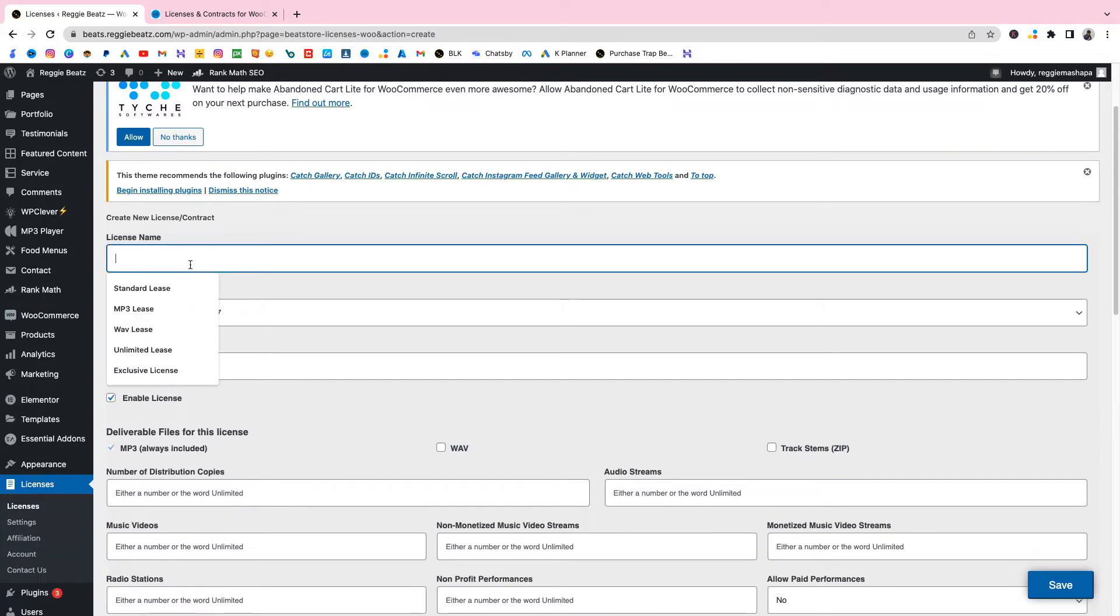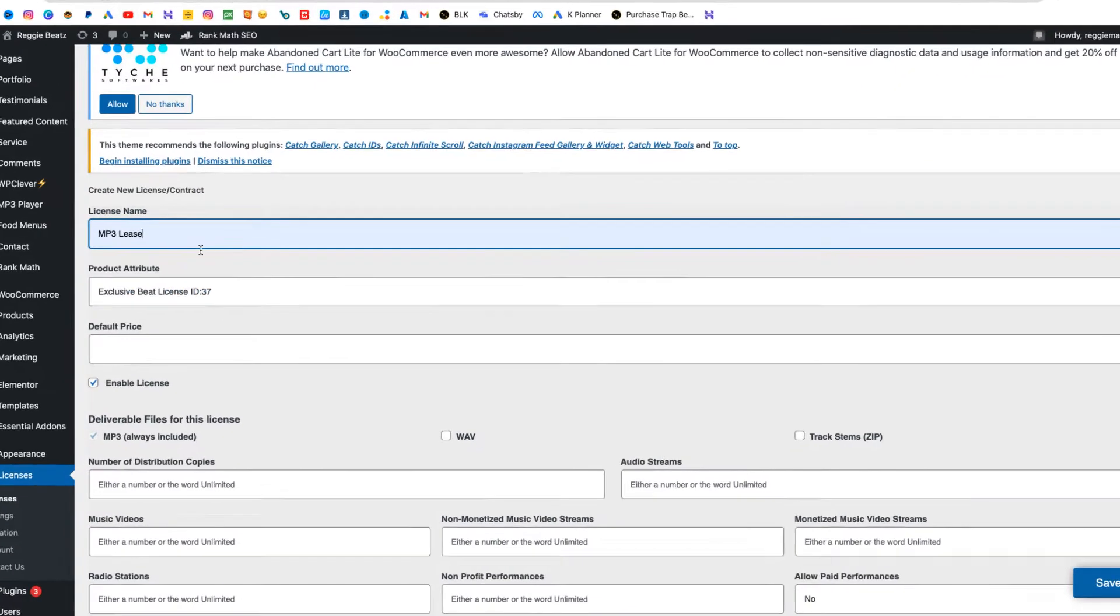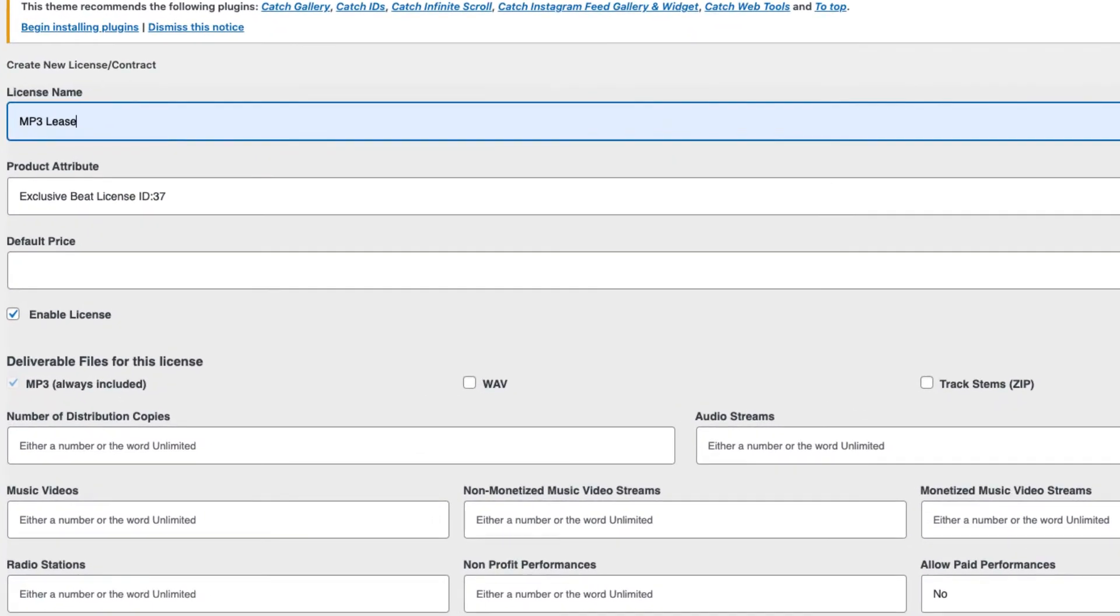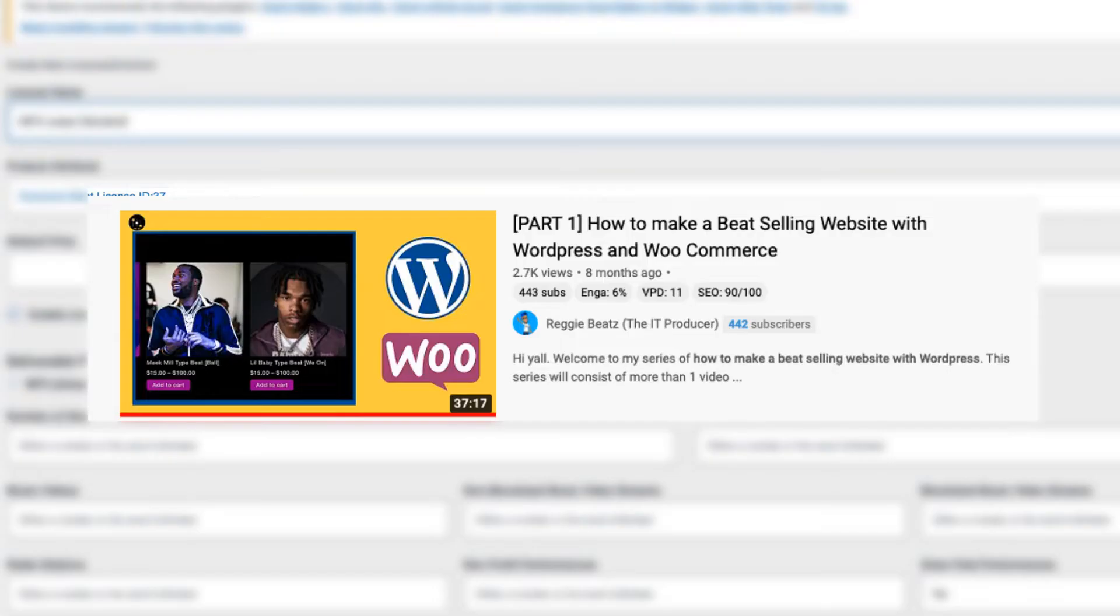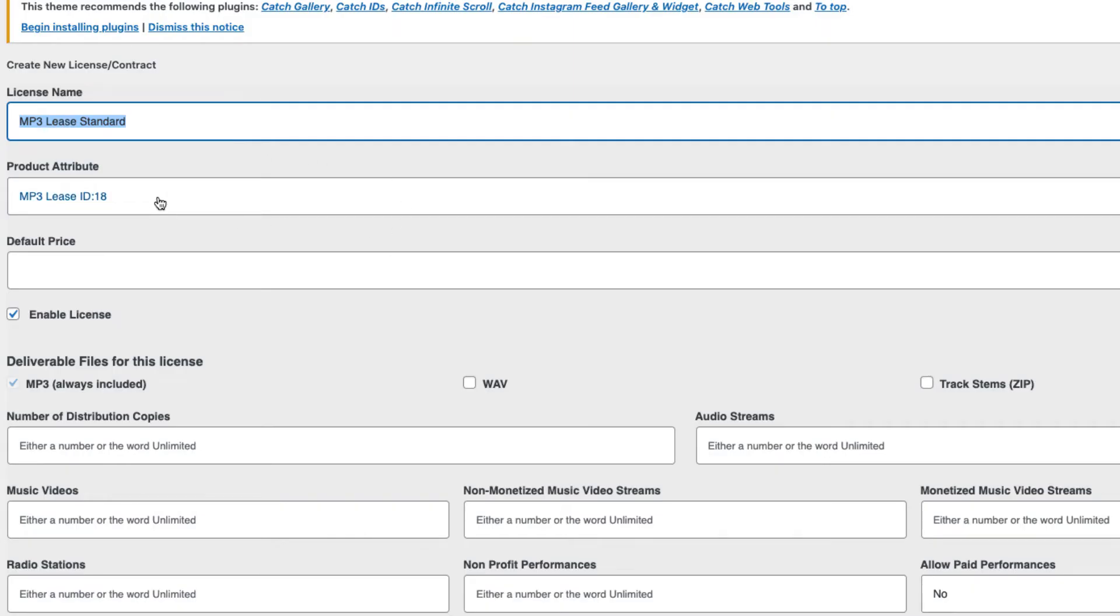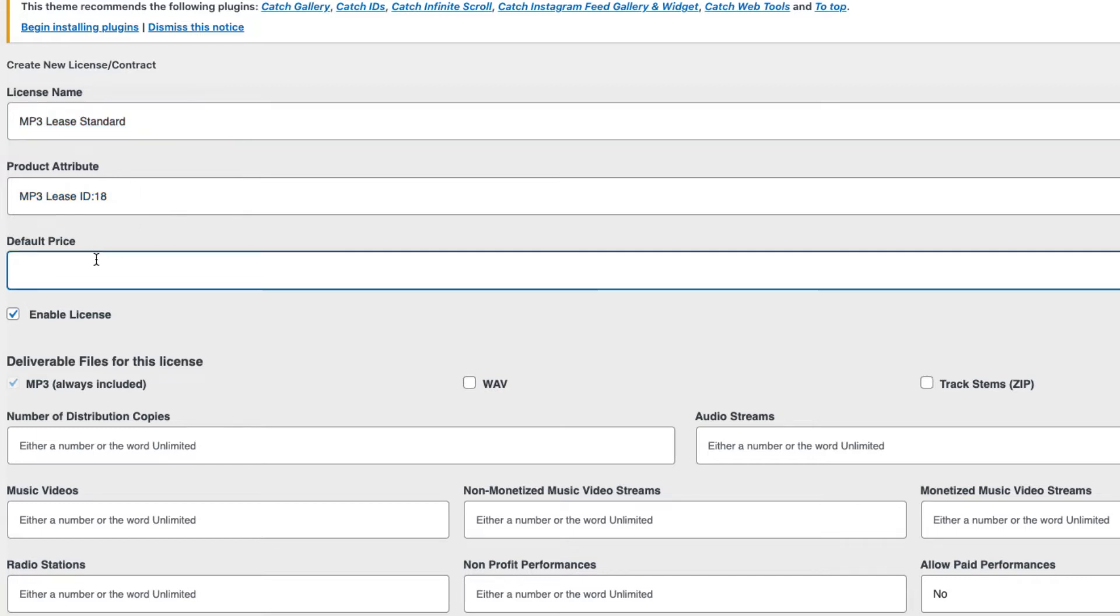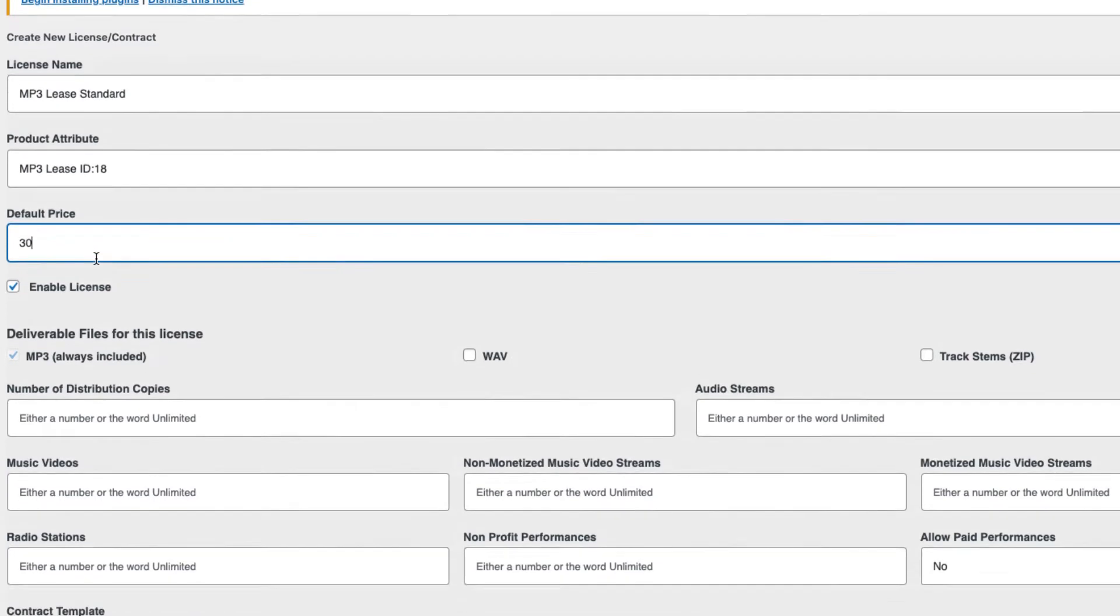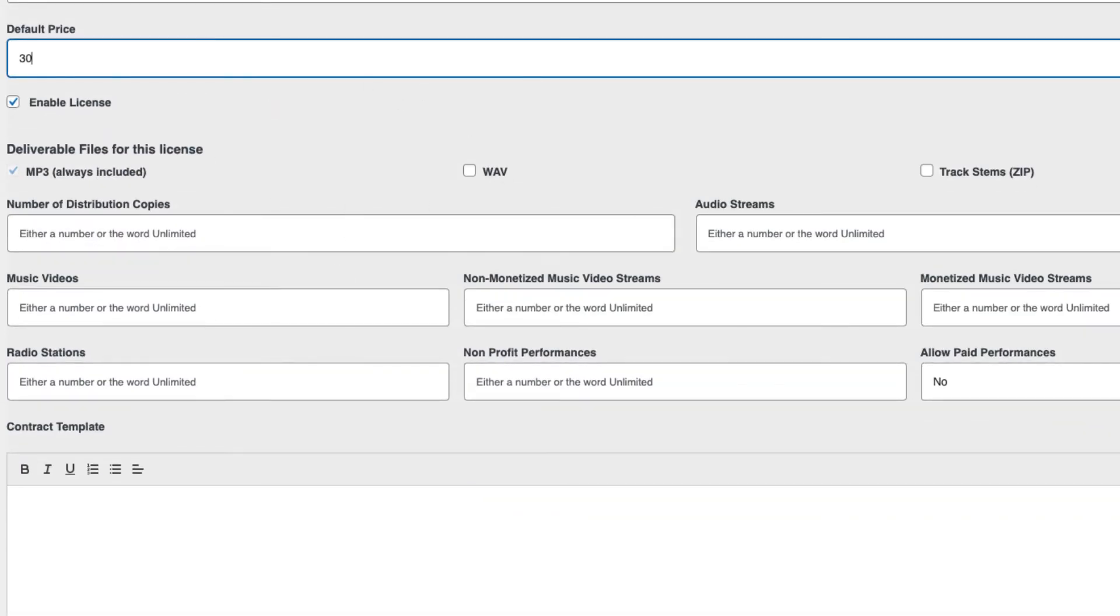I'm gonna call this license MP3 Lease Standard because I already have my own MP3 lease so I must be able to know which one is which. Now you see here it says Product Attribute. That's when I said you need to have set up your attribute and I've showed you guys how to do that step by step in my previous video. The link is in the description below. For this one I'm gonna select the MP3 lease, so it means that this MP3 lease will apply to the MP3 lease attribute which is when I'm selling the beats. That's the attribute that I use. In the Default Price I'll just say $30.